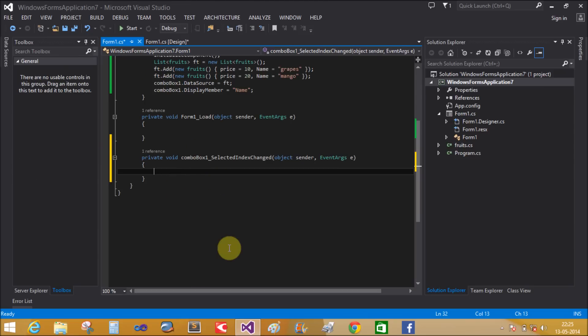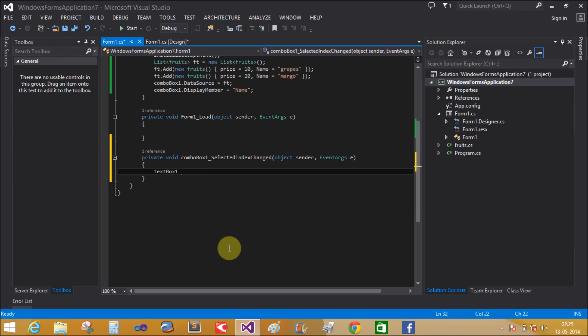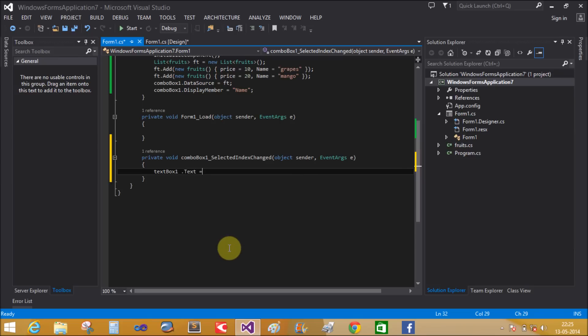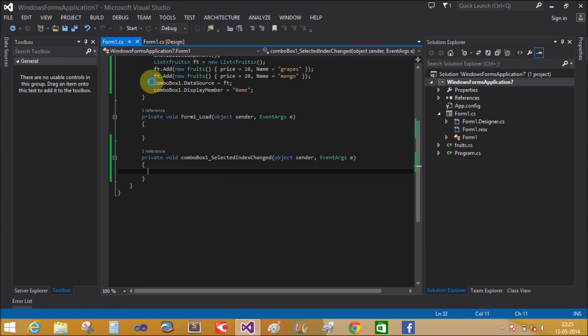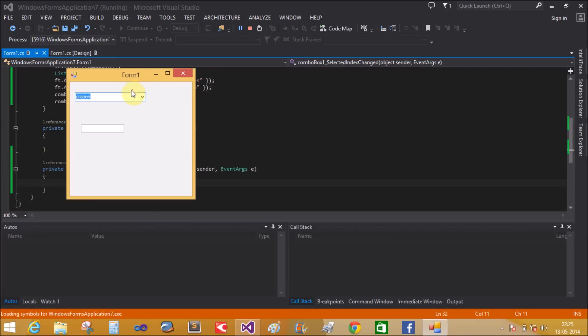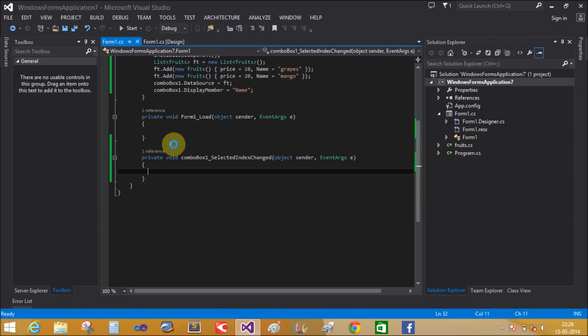We want to display the price in the text box. When I select Mango, display its price in the text box. When I select Grapes, display its price.